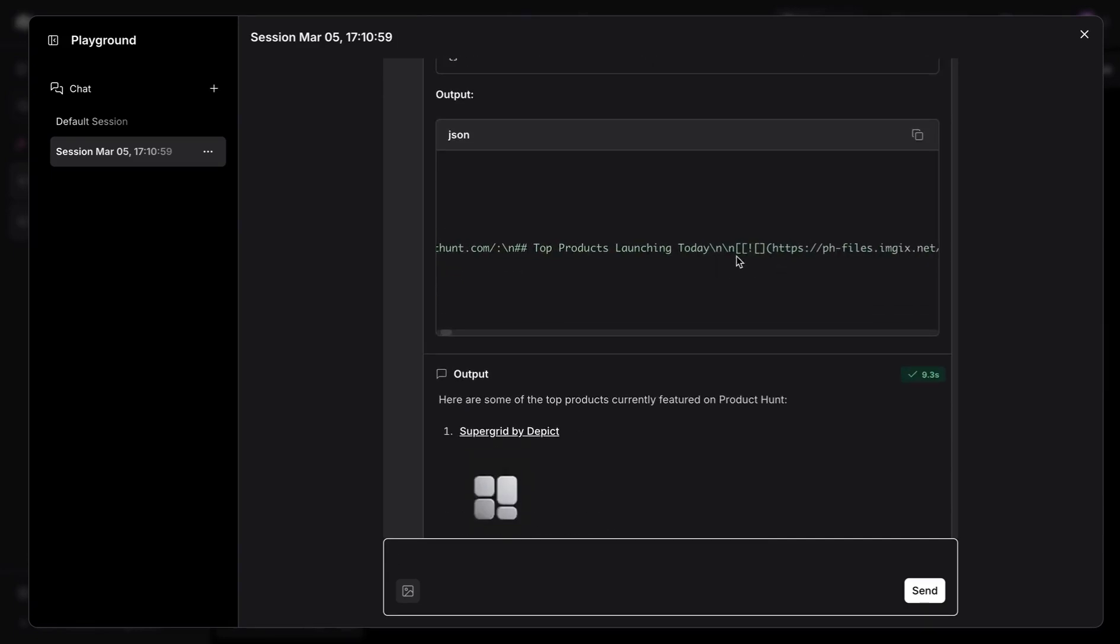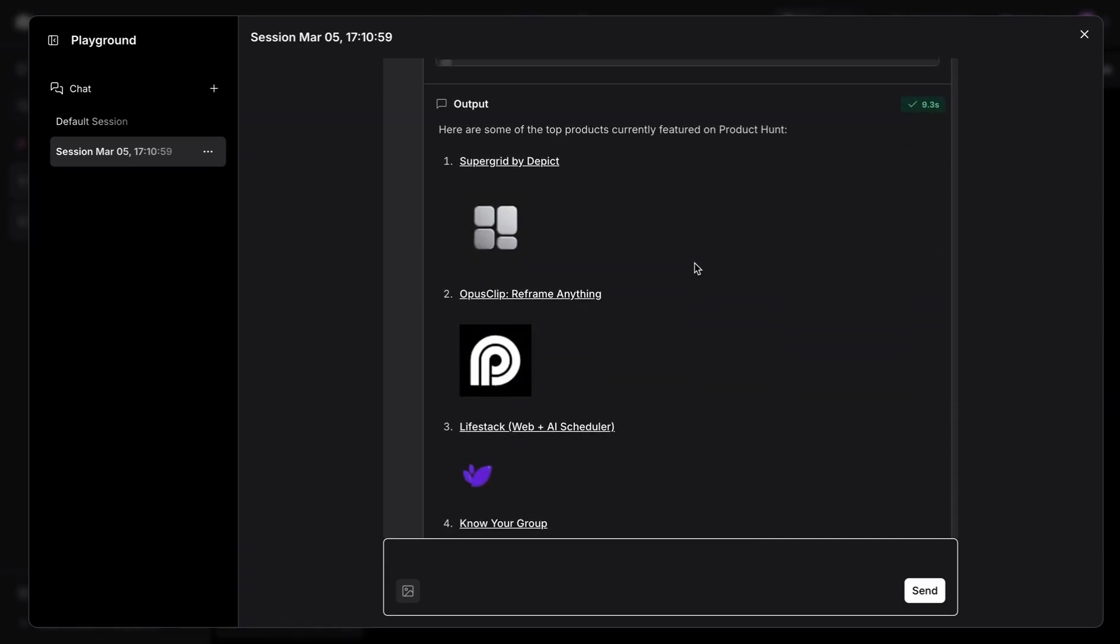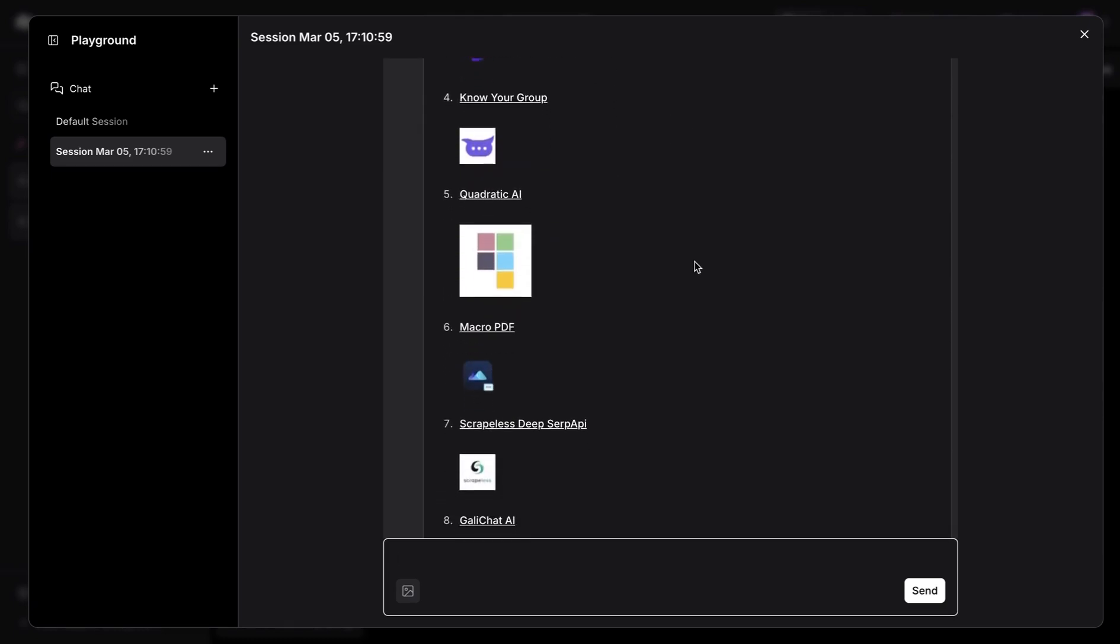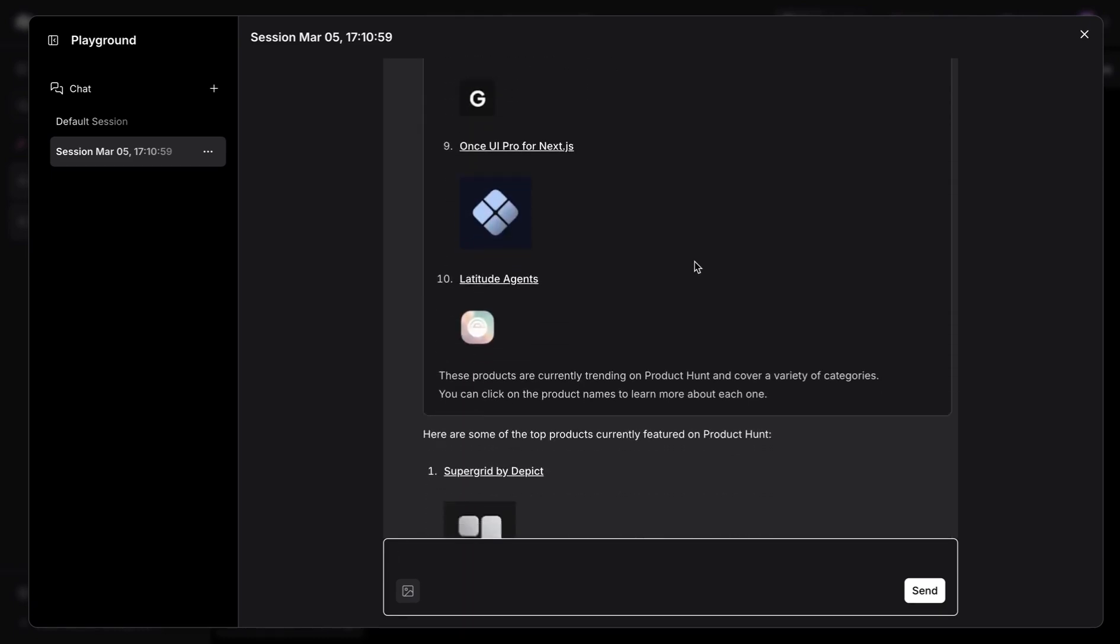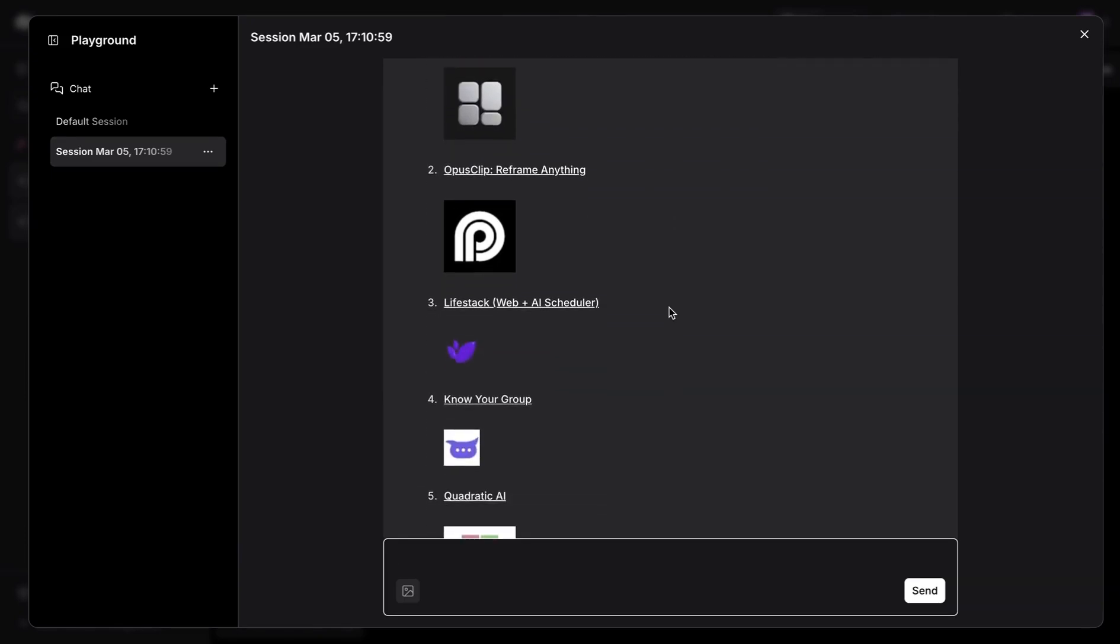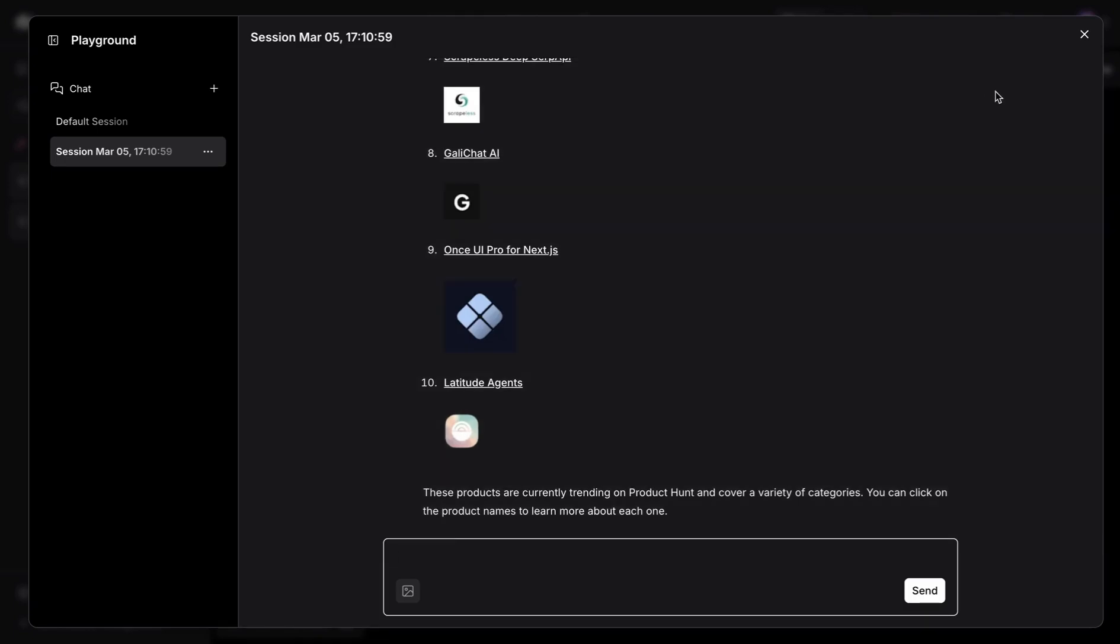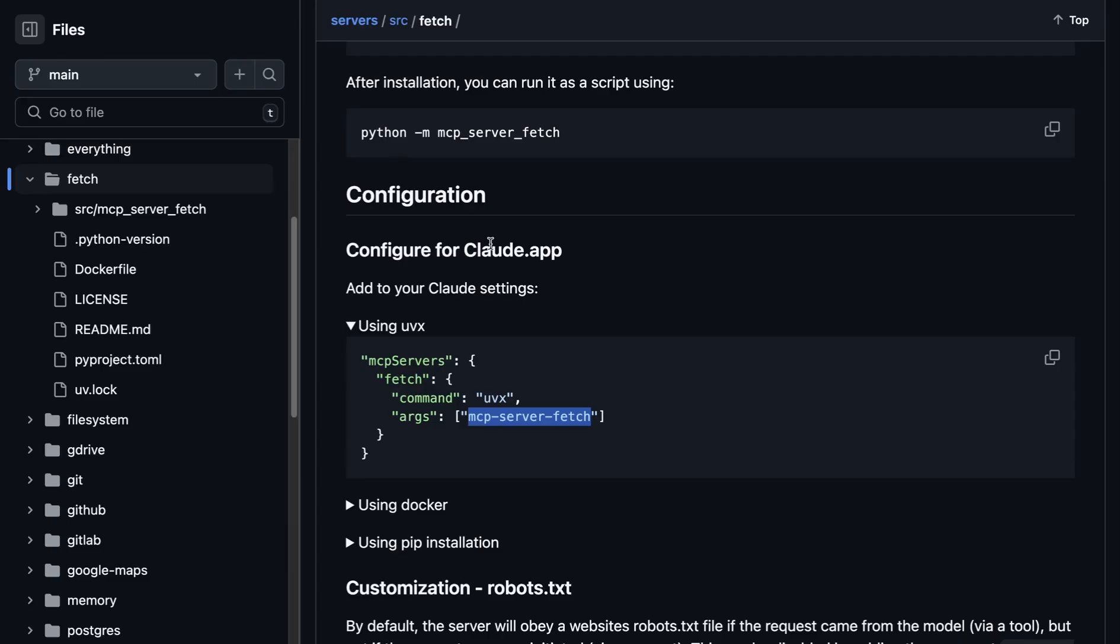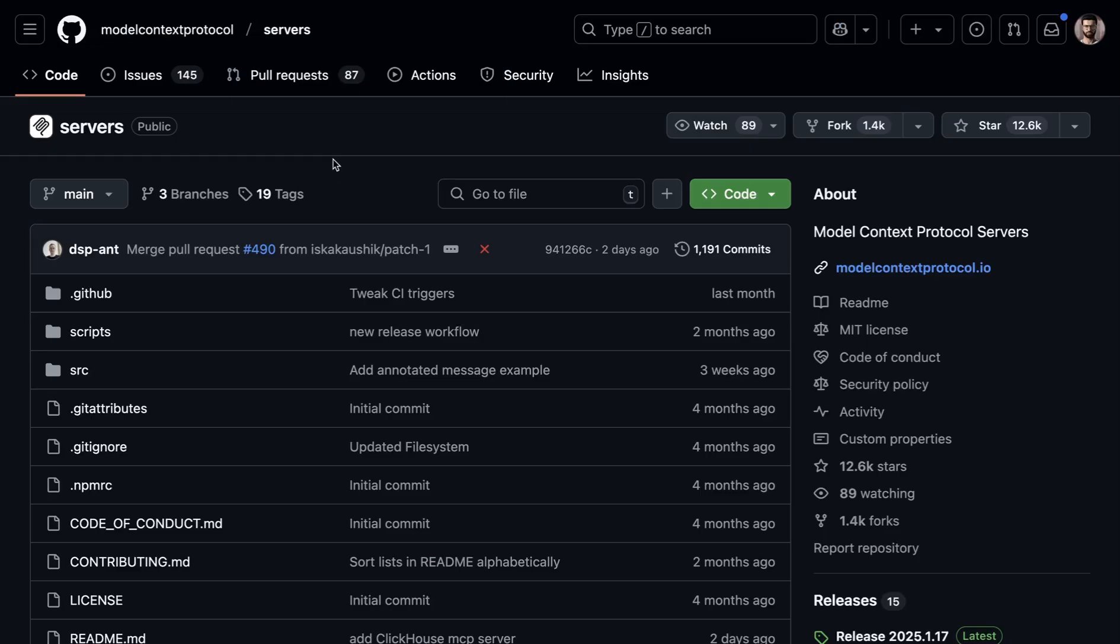So it called and based on that, it is pulling the info. And with that, it made these available to us as the top products that are on Product Hunt. And this is all done using the agent and the MCP connectivity that we have right now and nothing else. So that makes it very easy.